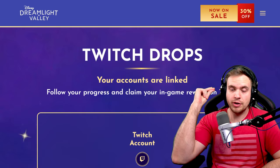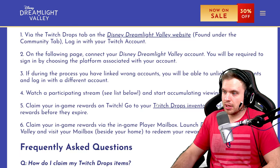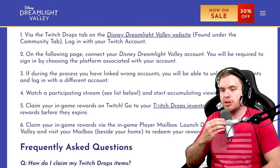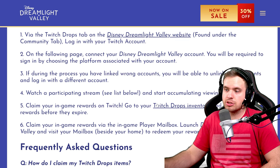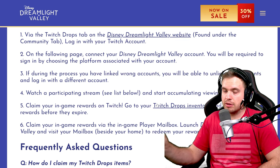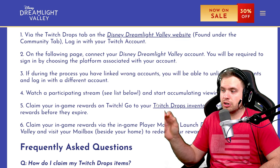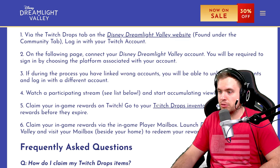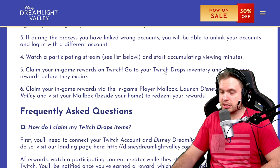Now let's move to the next link. Now you need to watch a participating stream from the list below to start accumulating viewing minutes. So let's go.